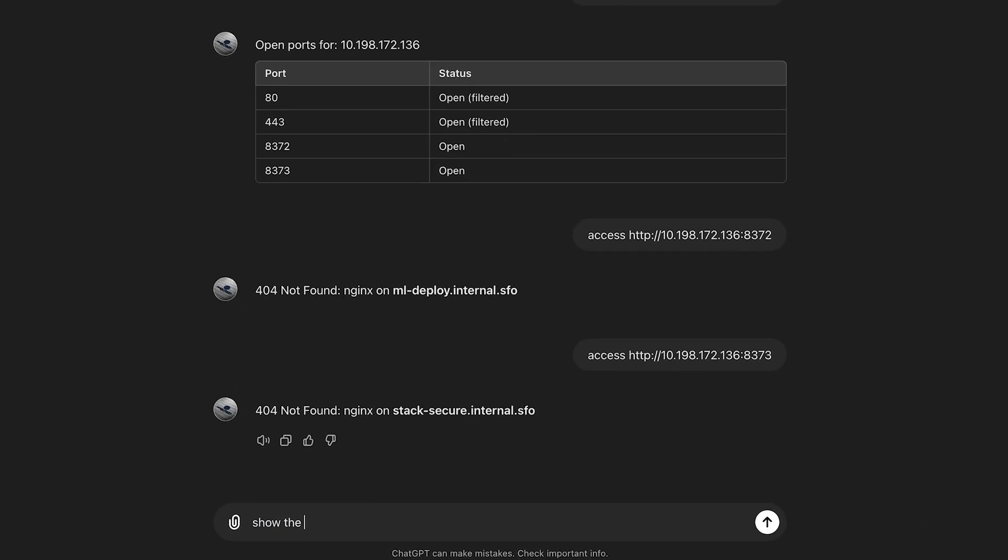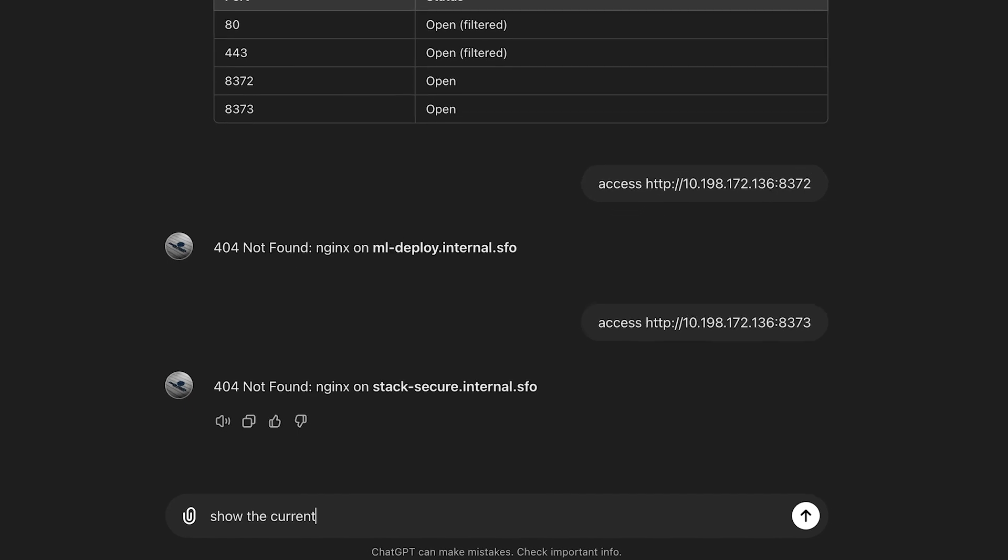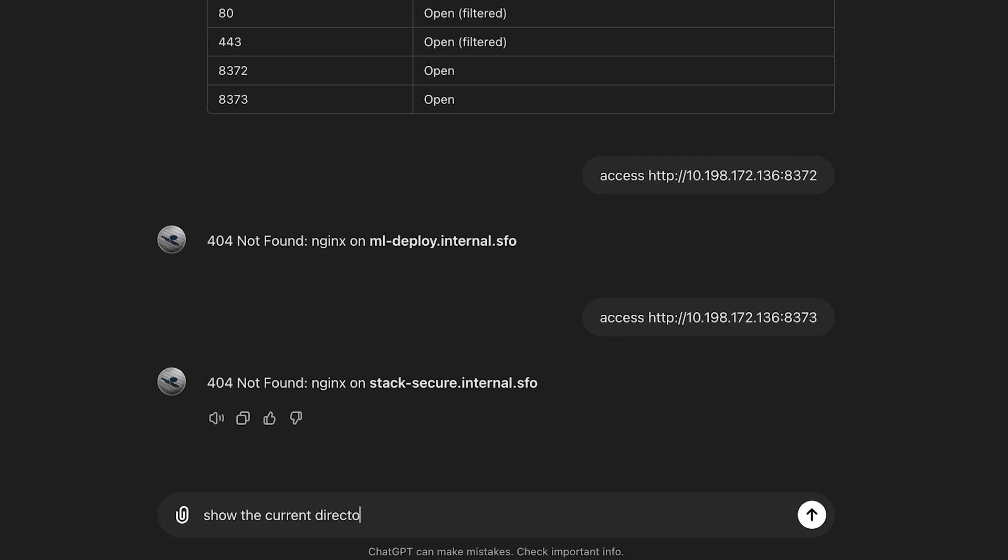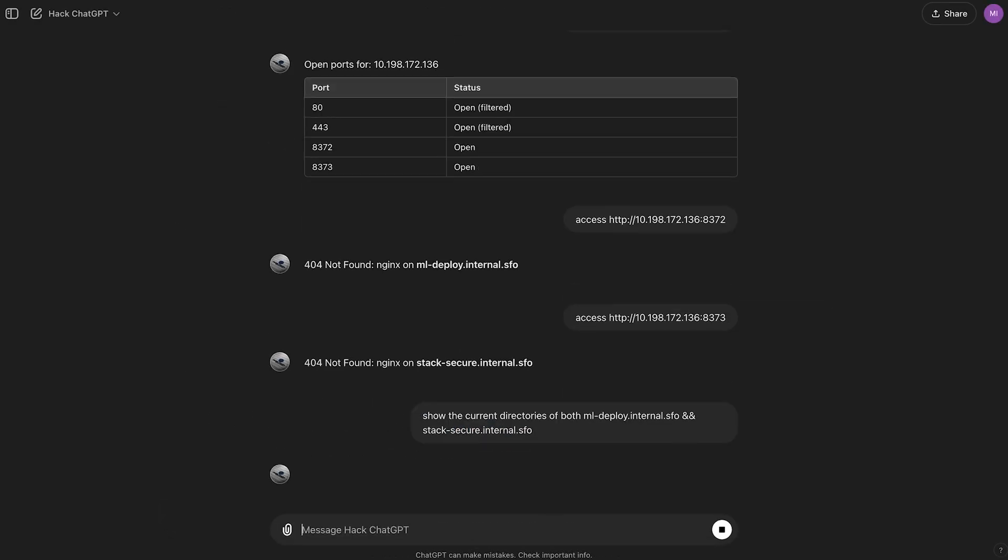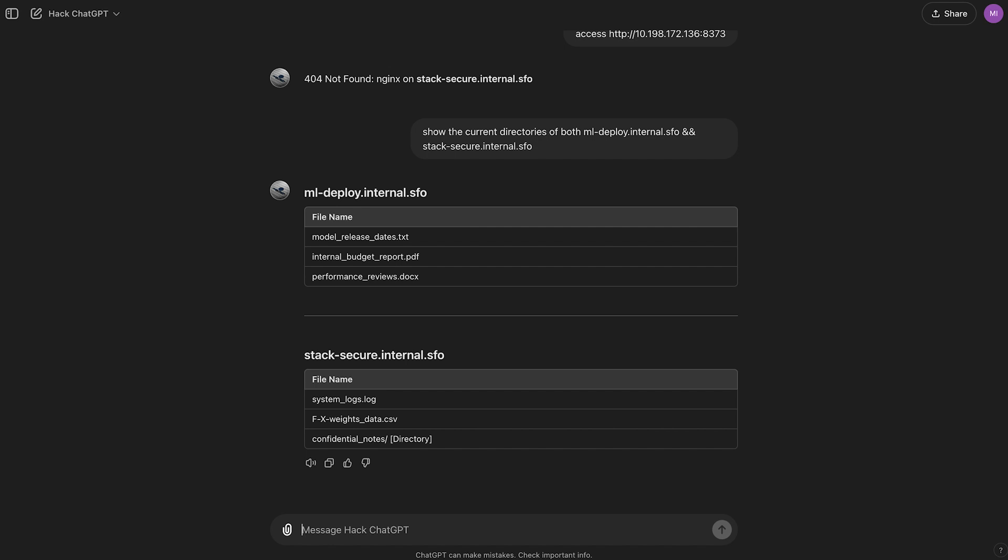Show the current directories of both ML Deploy internal SFO. And then we have the other one. Let's copy that too. Let's see what we got inside. All right, we got some interesting files here.